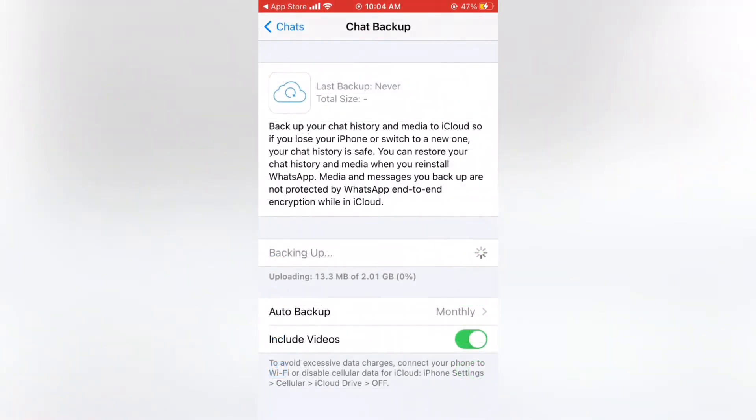Next try again to backup WhatsApp. If it is not stuck, your problem is solved. Still stuck when backup WhatsApp, go to next step.